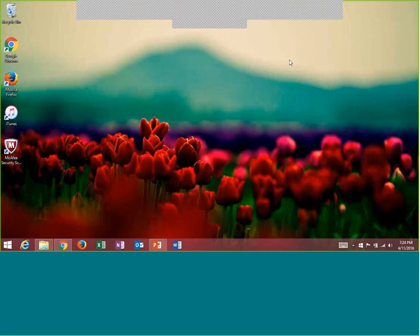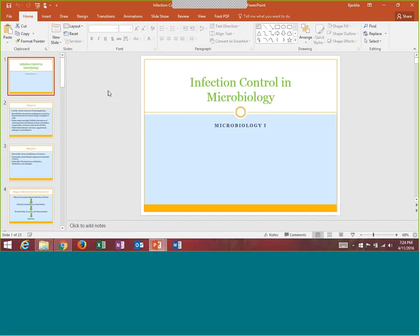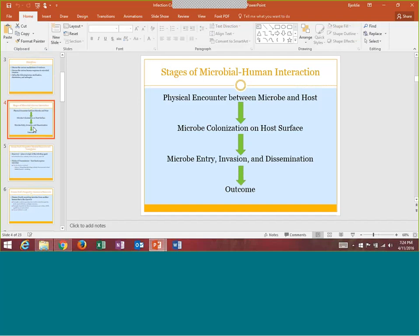Moving on to infection control and micro — a lot of this is safety, but there is some new material to take away. Here are the overall four stages of microbial-to-human interaction. First stage: you always have that physical encounter — however they are picking it up. Second stage: the microbe can colonize on the surface, meaning it survives. Third stage: it looks for a way to get in, how can it enter, evade, and disseminate — spreading disease and evading our immune system. Fourth stage is the outcome — what disease or infection did you get.